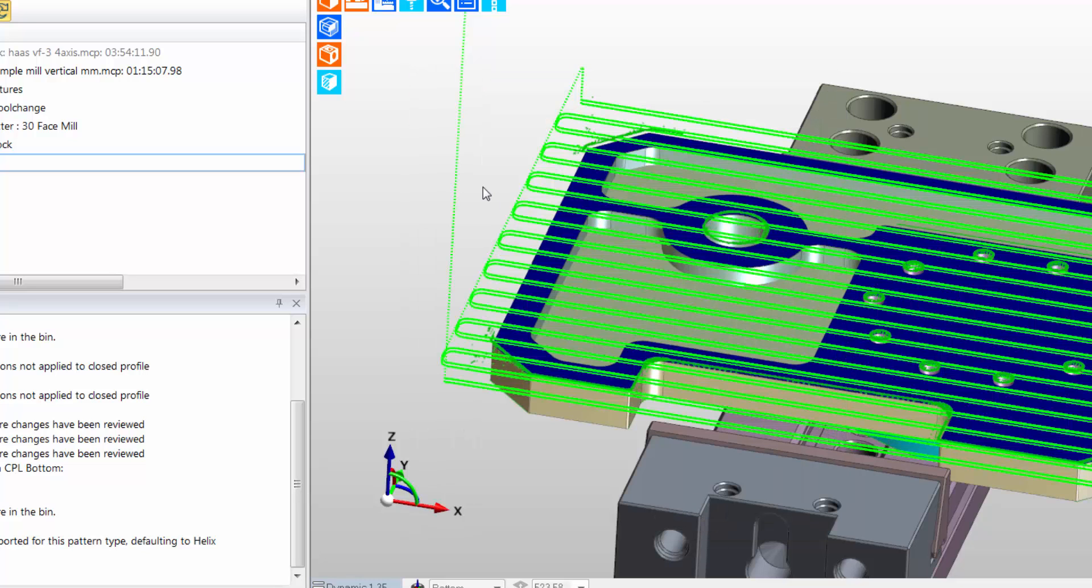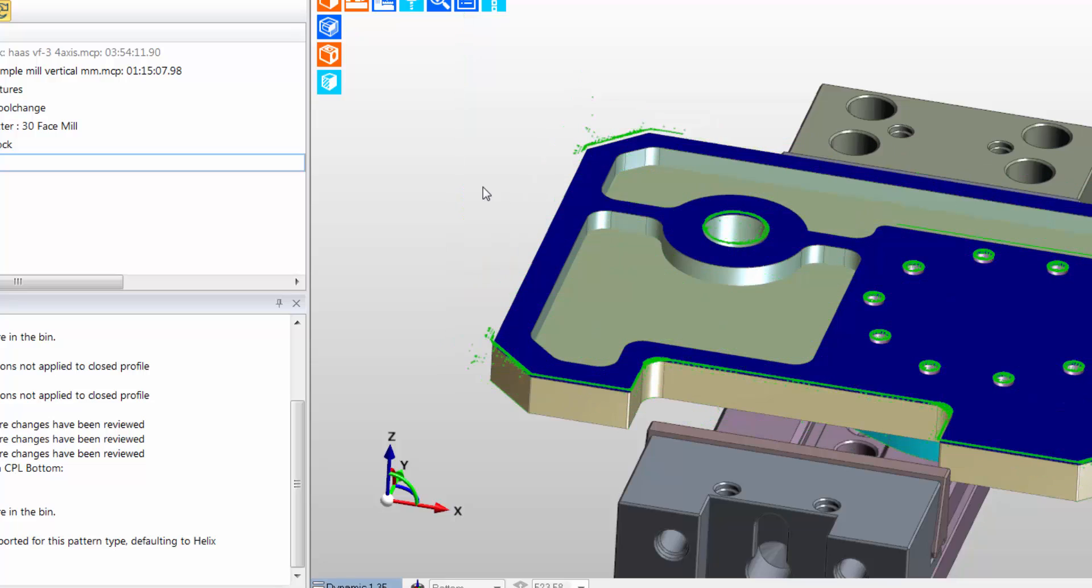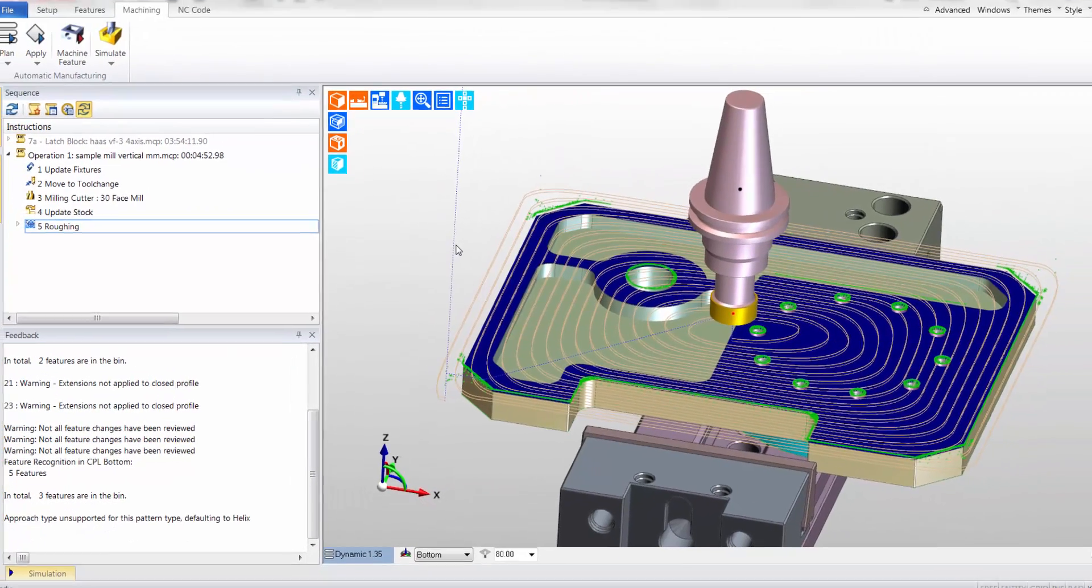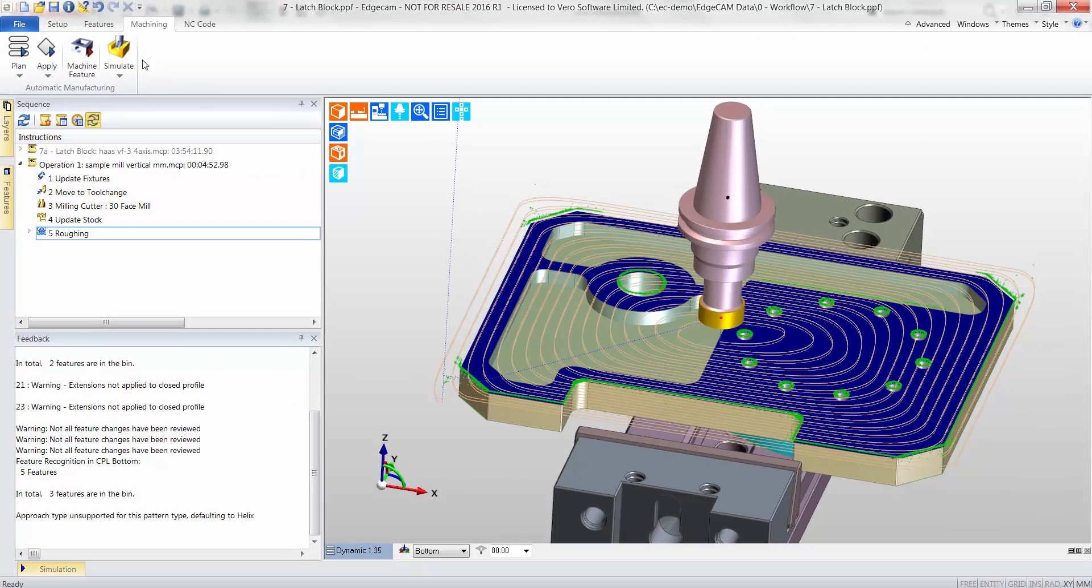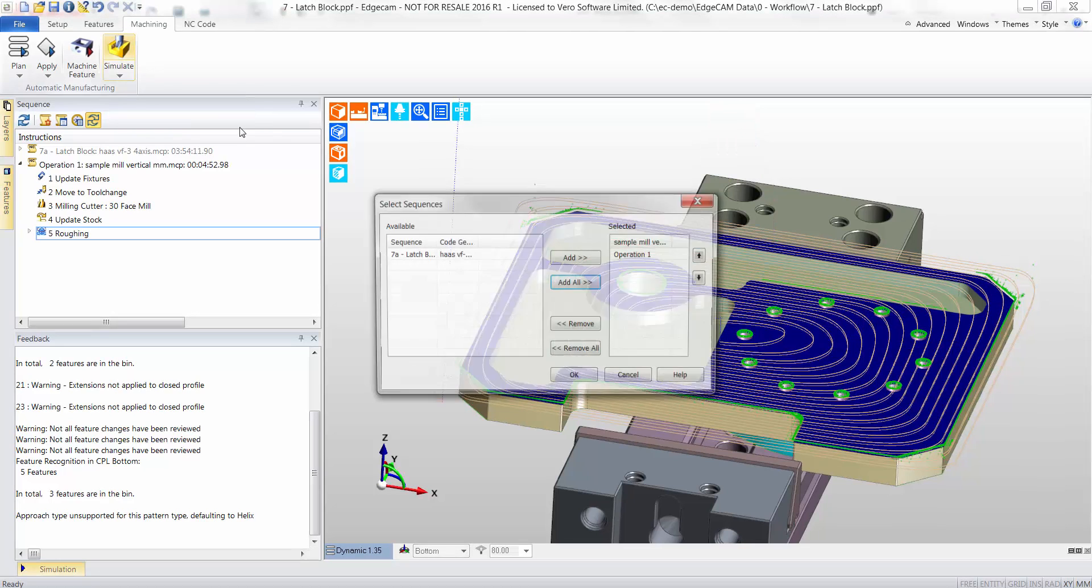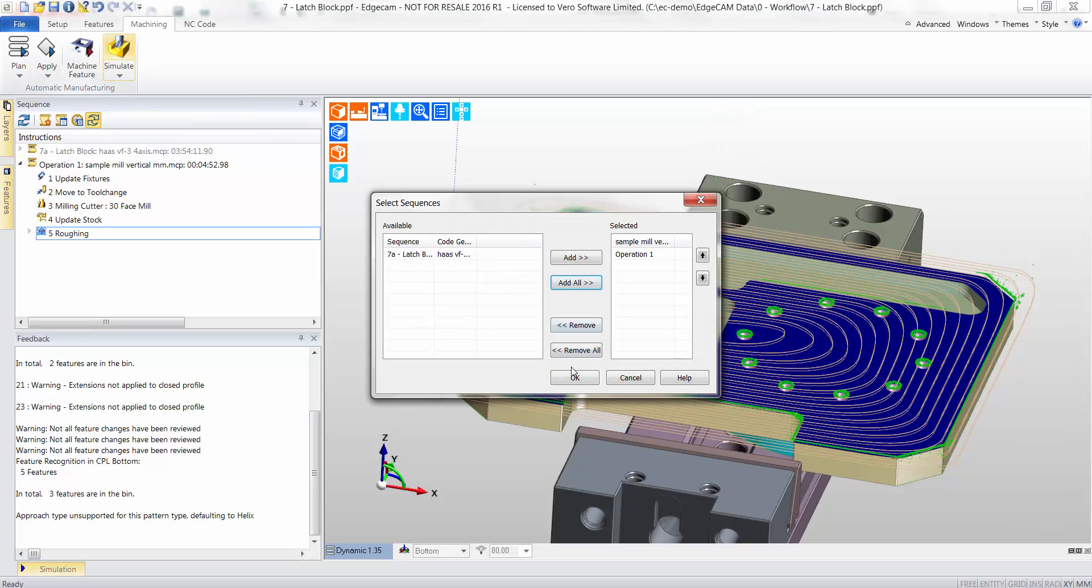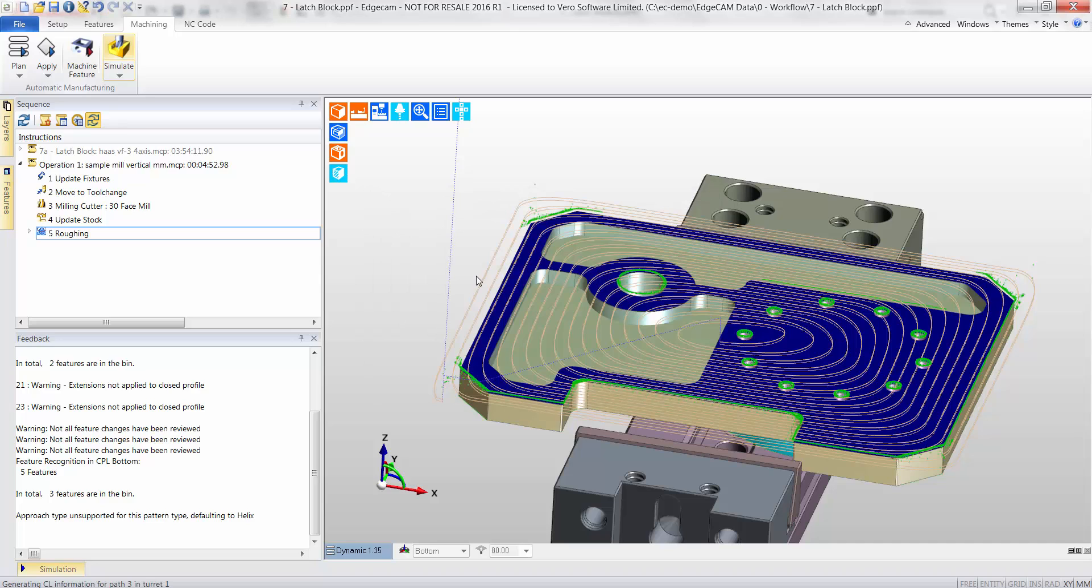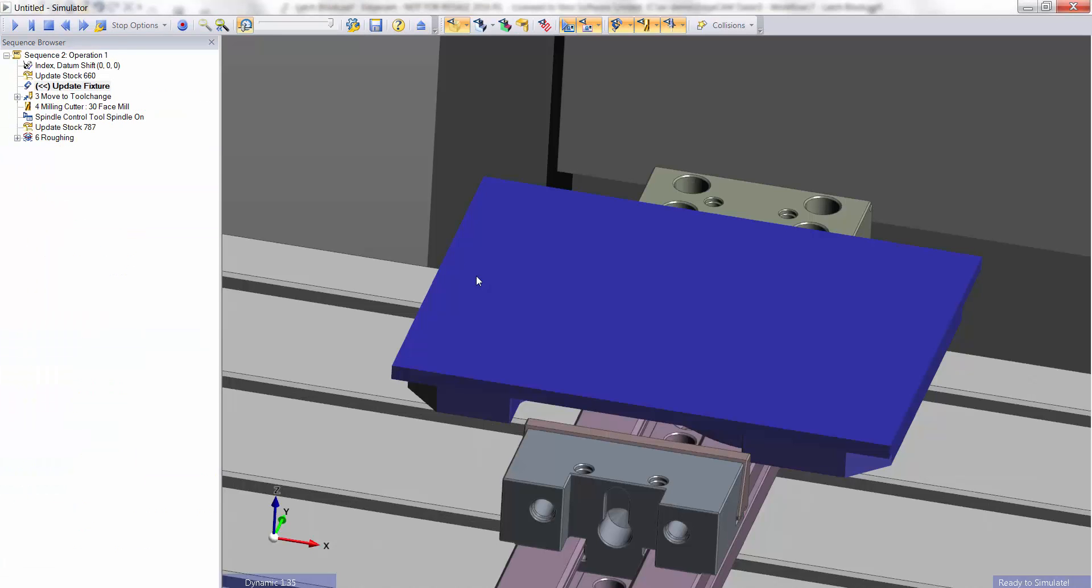A race track pattern is produced. The toolpaths are again checked in the simulator, where the user requests to view only the second-end machining toolpath.